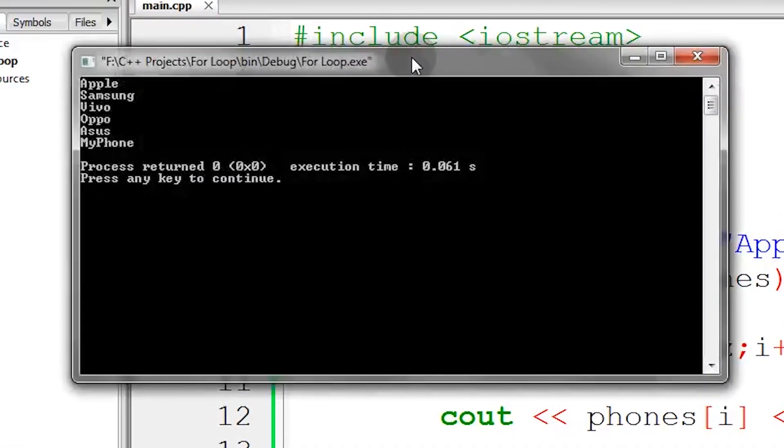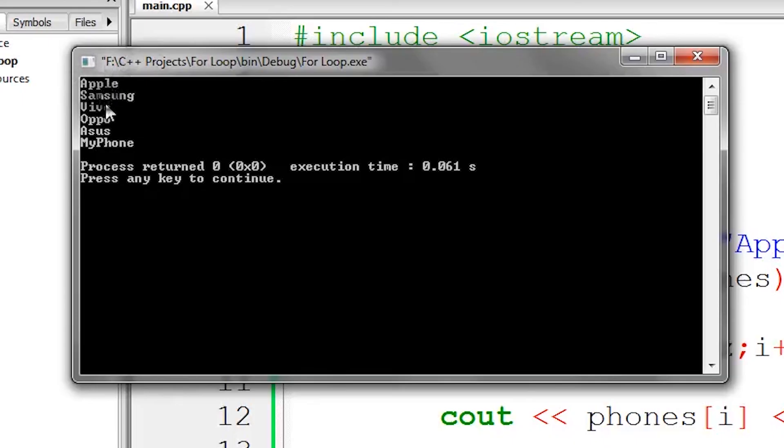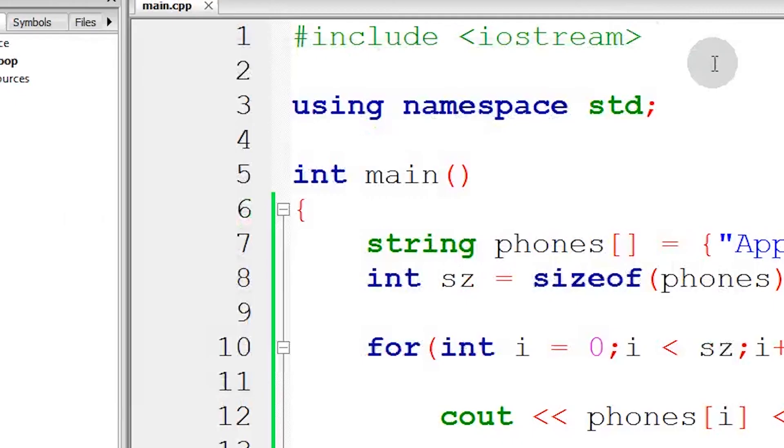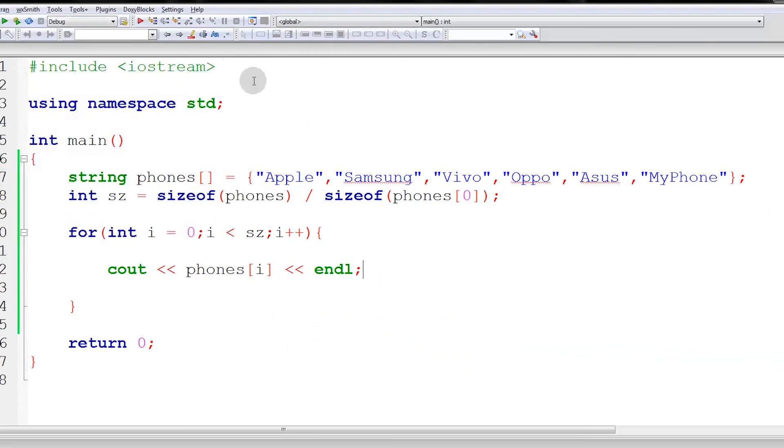Let's run this to see the result. If we run this, there it is - all the contents of our array appeared: Apple, Samsung, Vivo, Oppo, Asus, MyPhone. Everything came out. So guys, that's our purpose for for-loop. We have many more purposes, but we will leave that in another video.